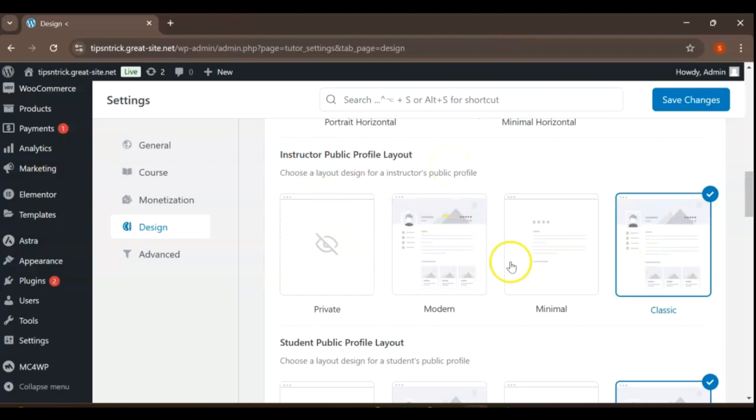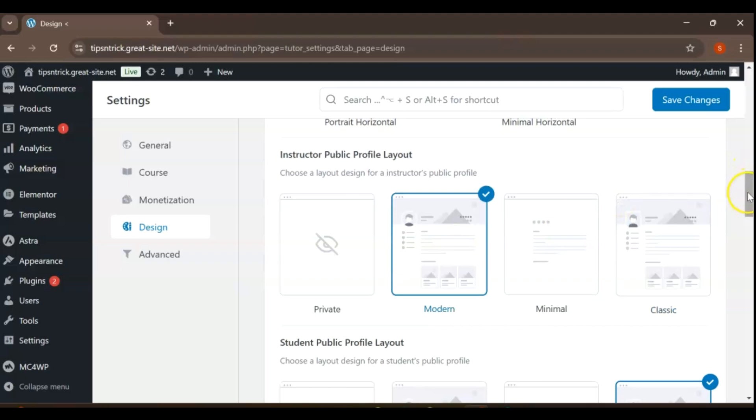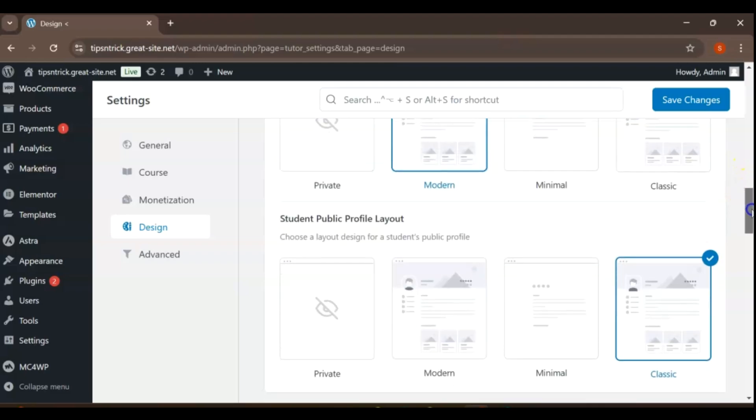The selected design should not only attract potential students but also reflect the instructor's unique teaching style and personality, fostering a connection with the audience.